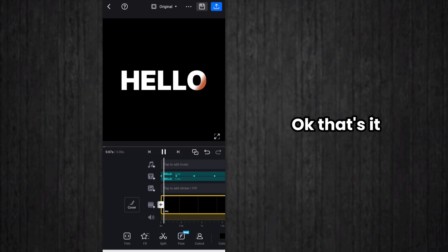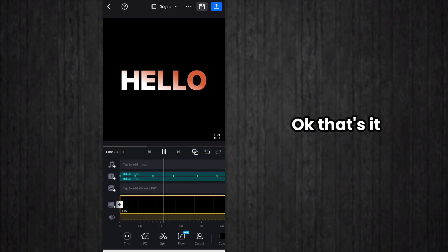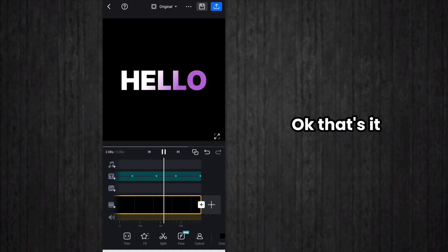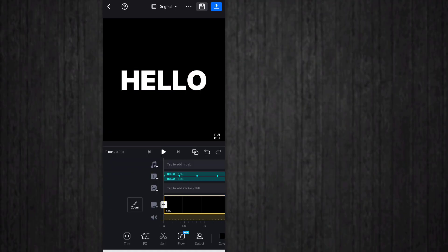So in this way we can create color changing text animation in VN Video Editor. Like, share, and subscribe if you like the content. Thank you.